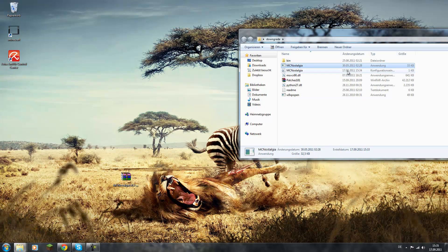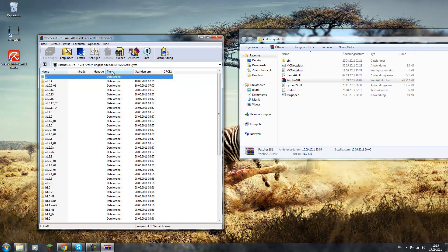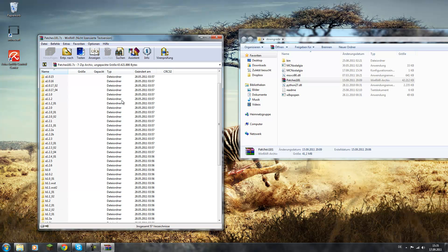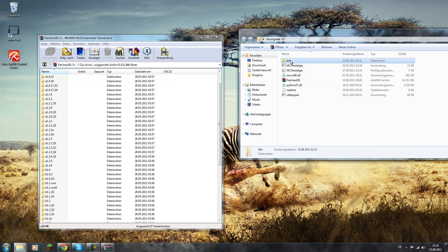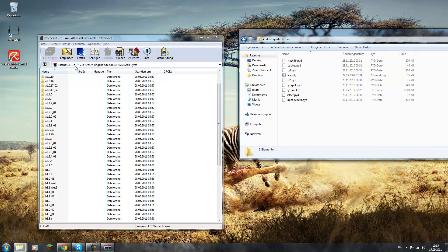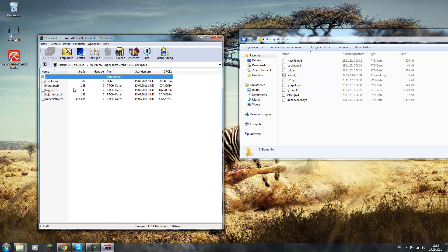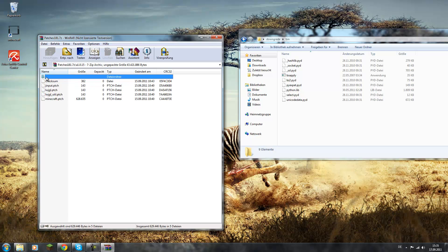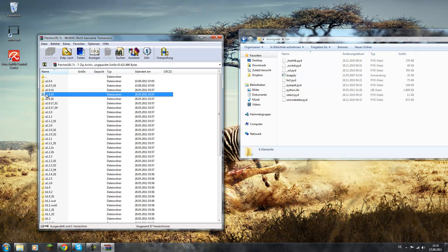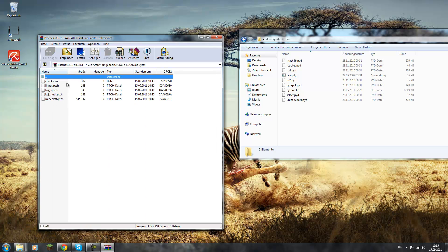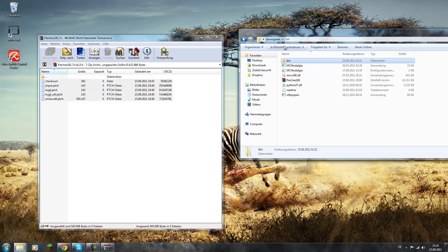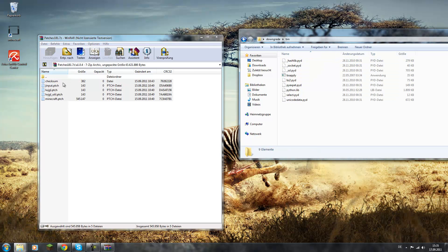After you did this, you just double-click the patches 1.8.1 and you see basically all the versions of Minecraft that you can get within this patch. So let's do something interesting and choose alpha 1.0. Now choose all the files in this folder and copy them into the downgrade bin folder.